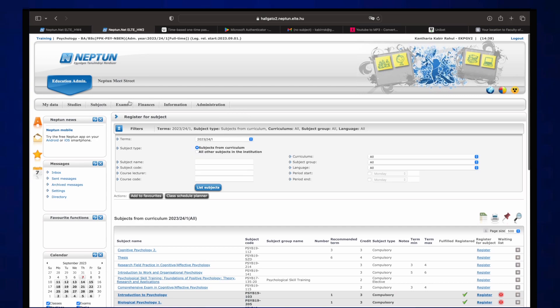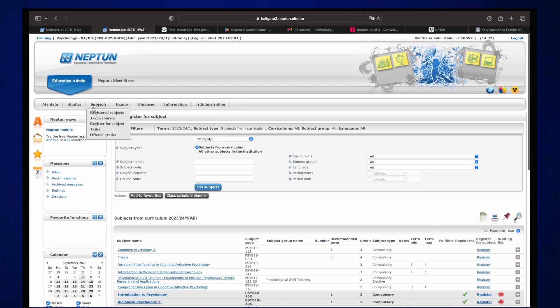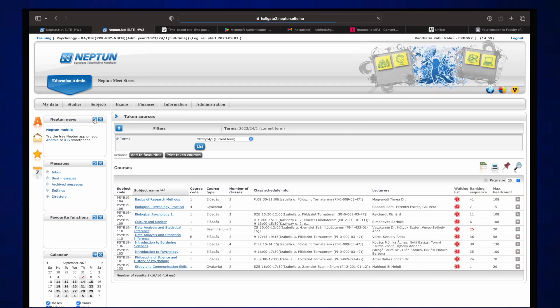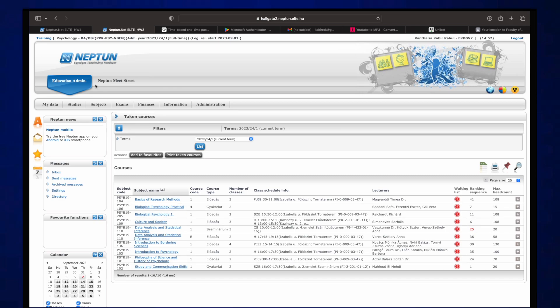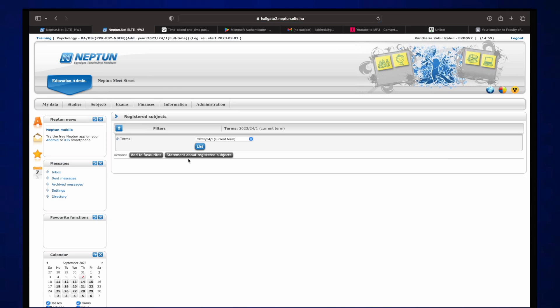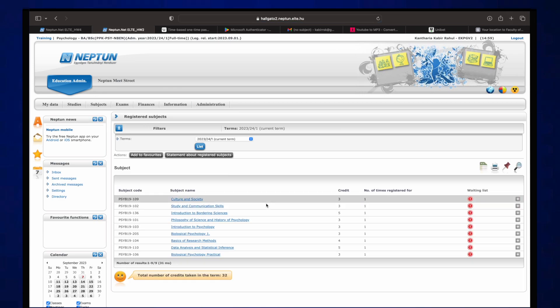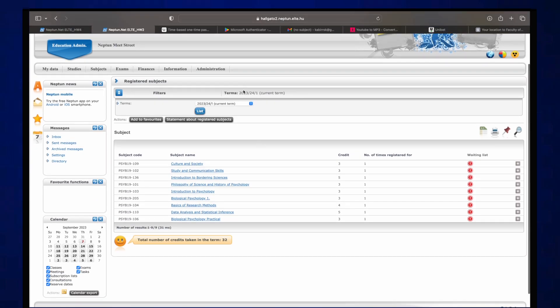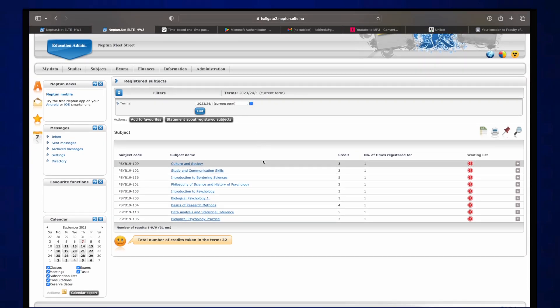And yeah, so if you want to check which courses you've taken, you can just go on taken courses and you can check every one of them. But yeah, if you're gonna go register subjects, I think that's a little more better. You can list it 2023-24 slash one, and then depending on what year you are.